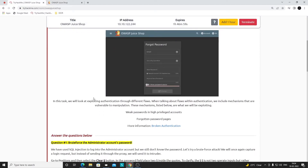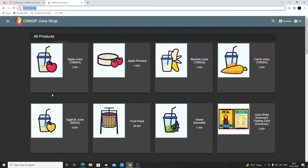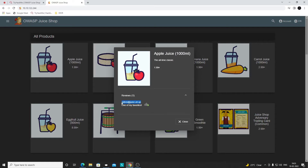Now let's move on to Task 4. The first part is we're supposed to brute force the administrator account's password. We'll be using Burp Suite to perform this task. Brute force means if we don't know the password of a user, we can try sending a list of passwords loaded from a file. So first let's revisit what the administrator user's email address is - we already know that from the website.